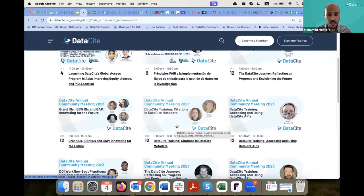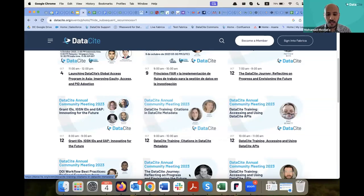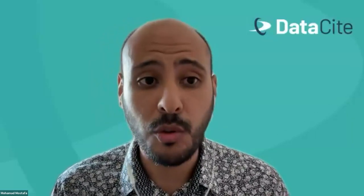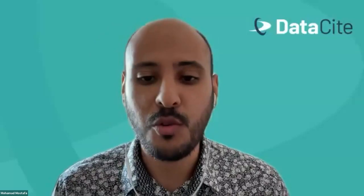Go to datacite.org/events for any events you're interested in joining. If you have any questions about DataCite membership, feel free to reach out. I would like to thank all our fantastic speakers — Dr. Dasapta, Prof. Pasha, and Yuen — for their fantastic presentations and contributions to this webinar. Thank you so much.